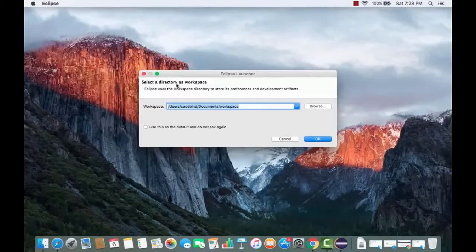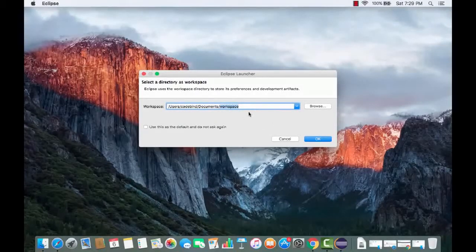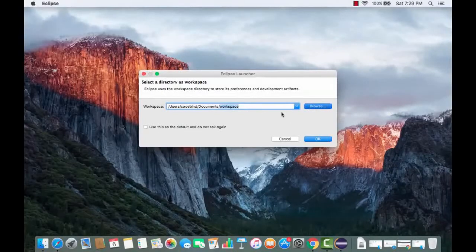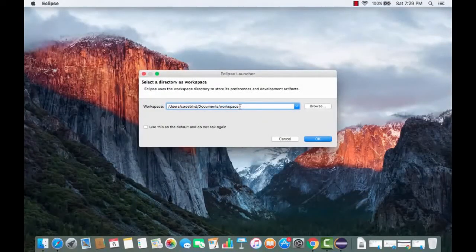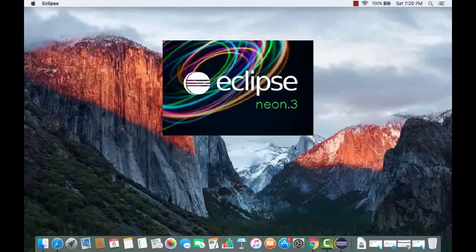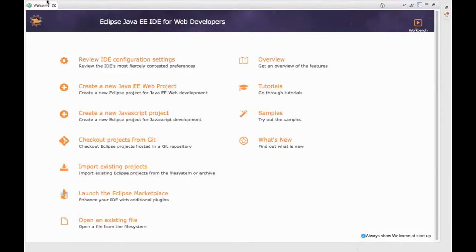Eclipse will start and ask you to select a directory as a workspace. The workspace is where all your Java or Eclipse-related projects will be saved. By default it's in your Documents folder, which is fine. If you want the workspace somewhere else, you can browse for it. I'll leave it as default and click OK.